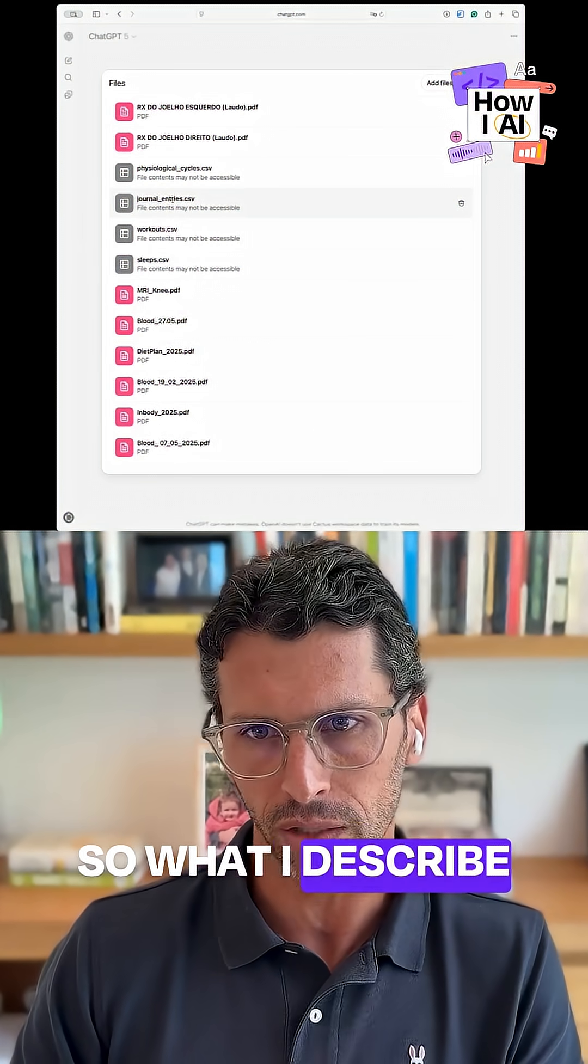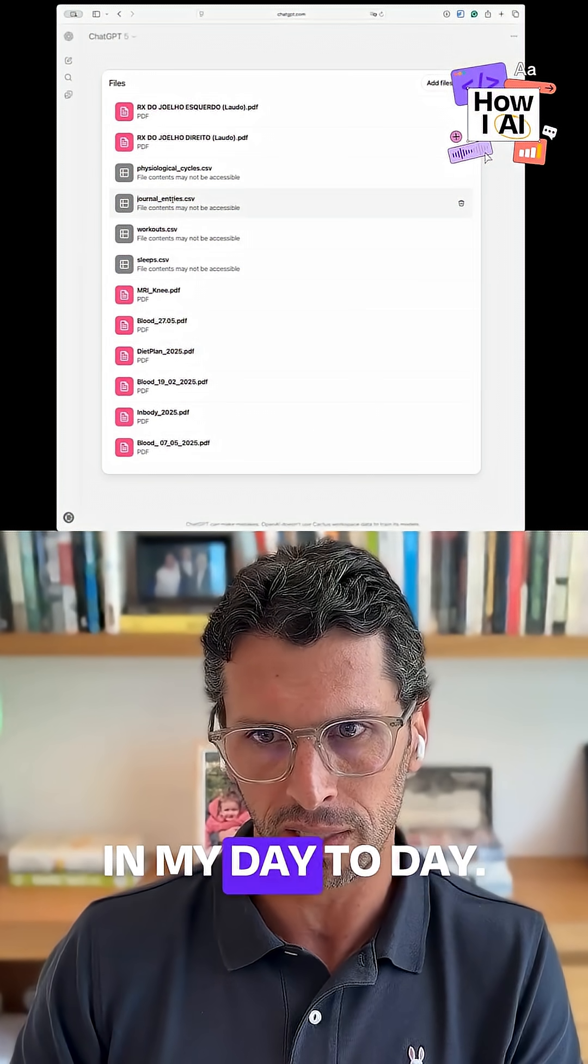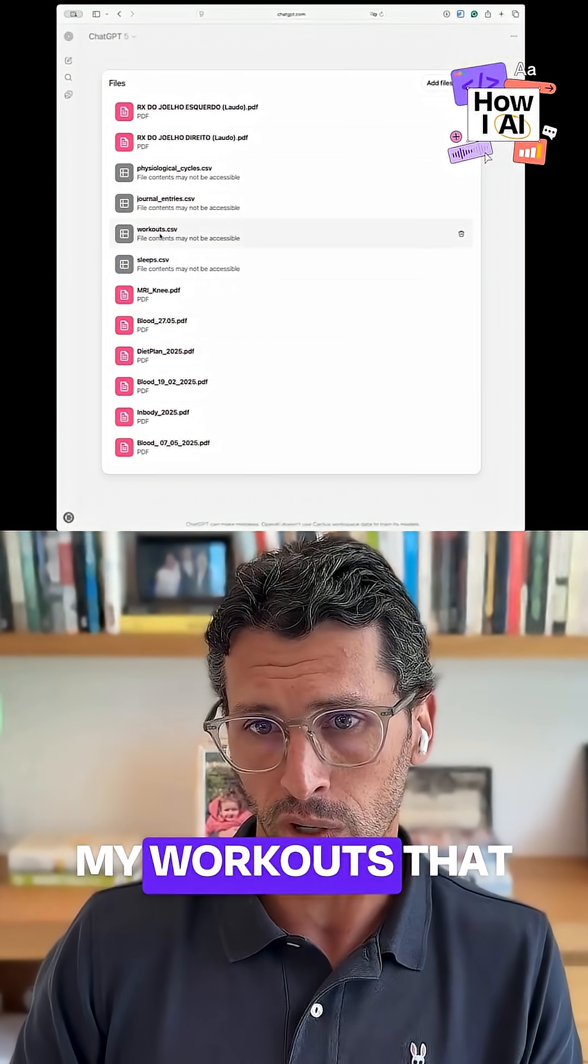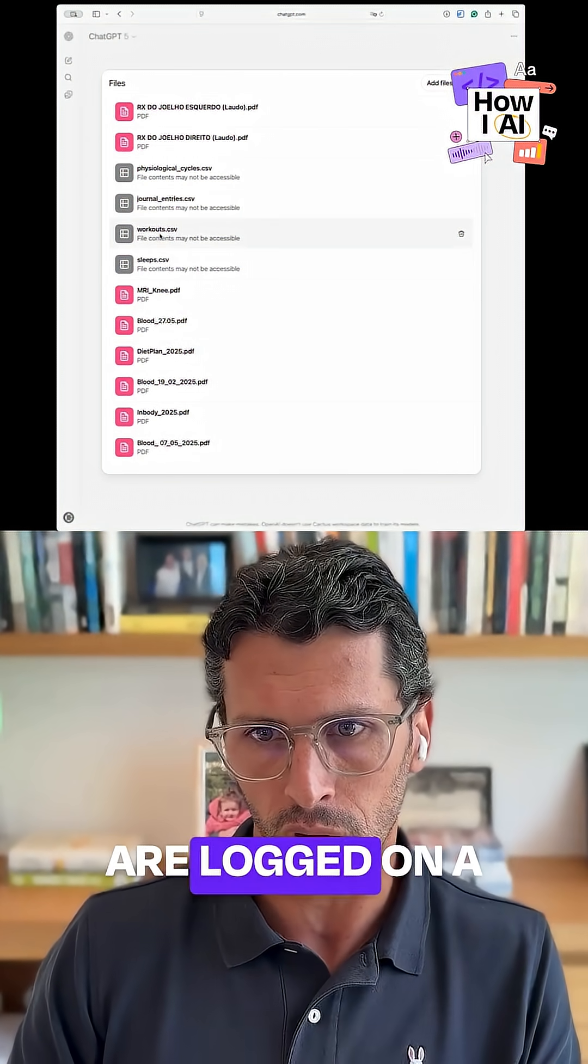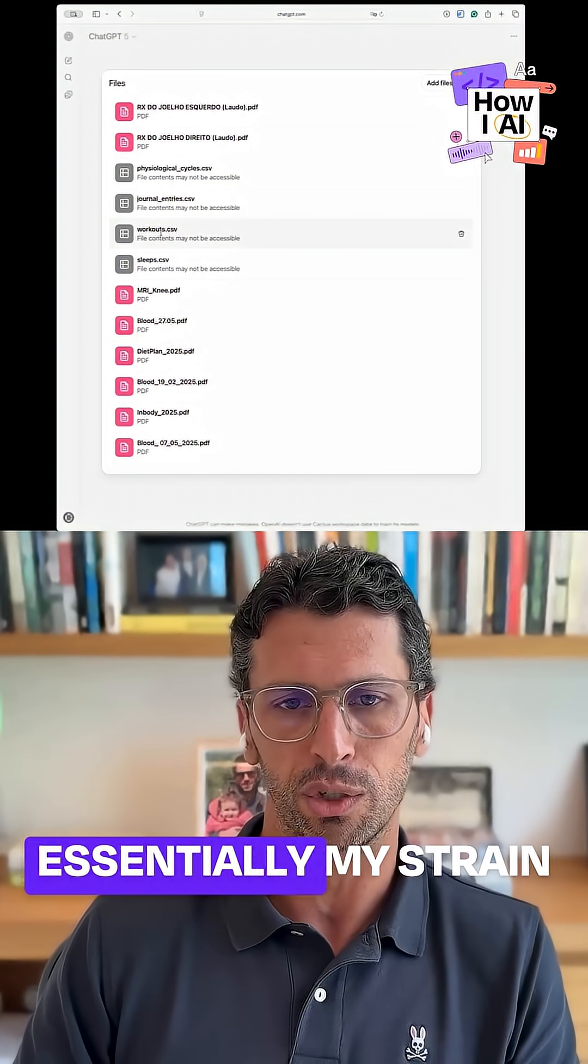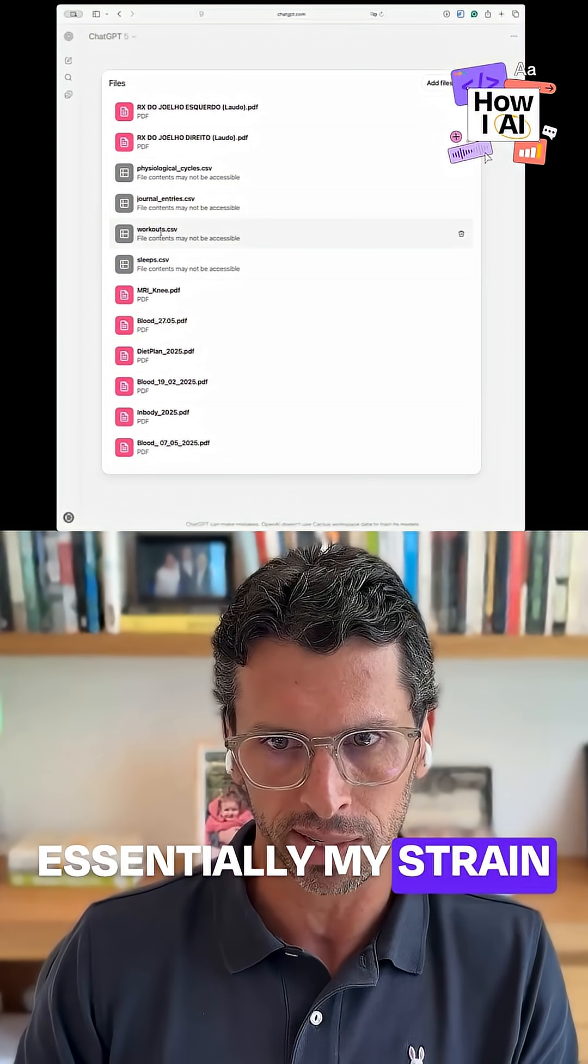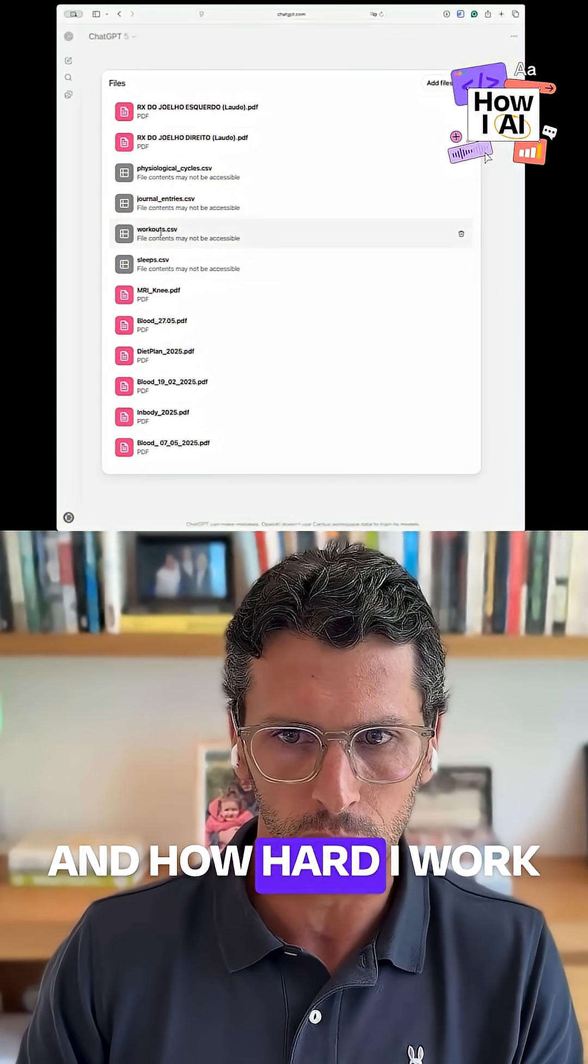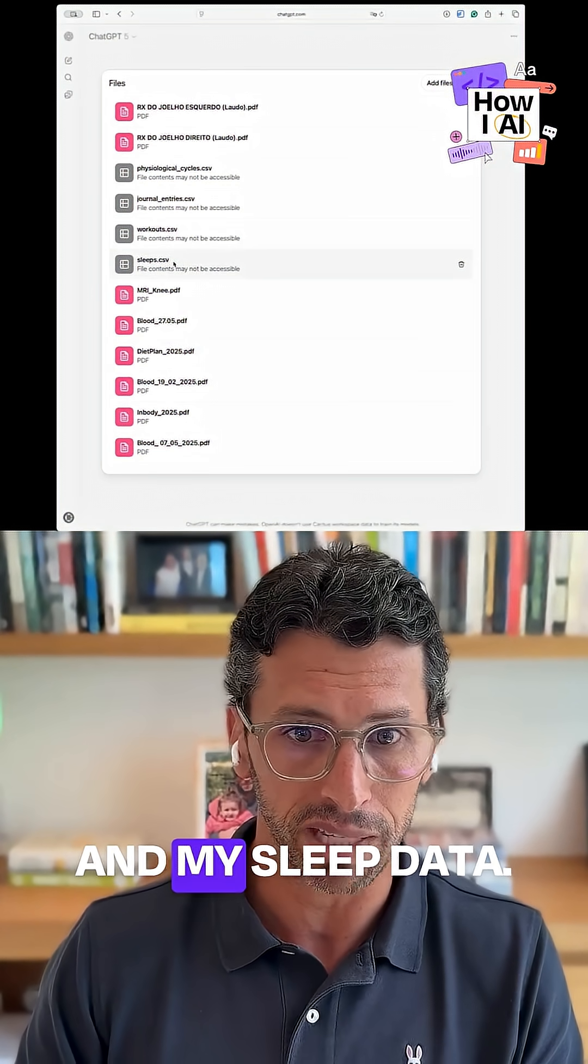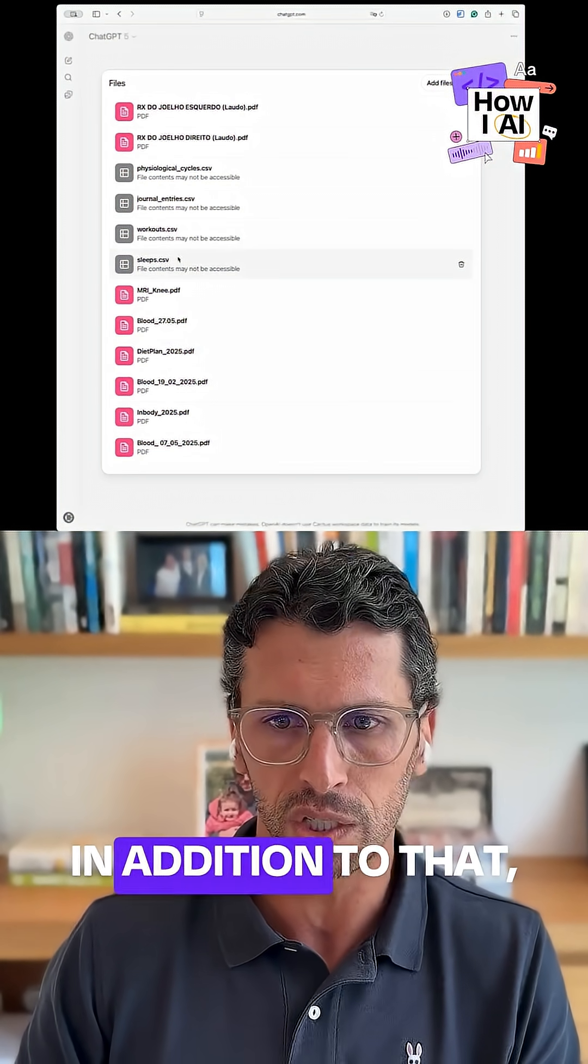So what I described in my day-to-day, my workouts that are logged on a daily basis, and essentially my strain and how hard I work, and my sleep data.